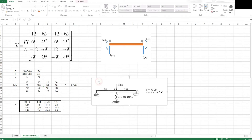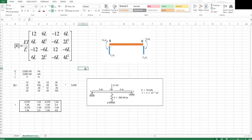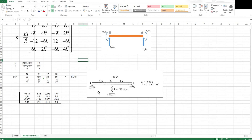This is the problem we are going to solve. As you can see, we have two elements: from node 1 to 2, and the other from node 2 to 3. Both are 4 meters in length. We have a pin support at node 1 and a roller support at node 3, and also a spring in the middle. The section properties are given there.